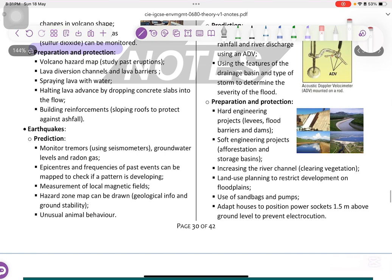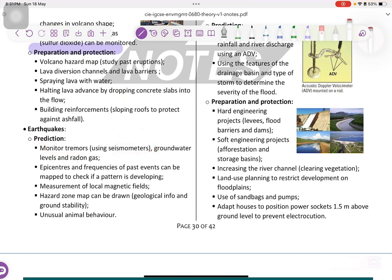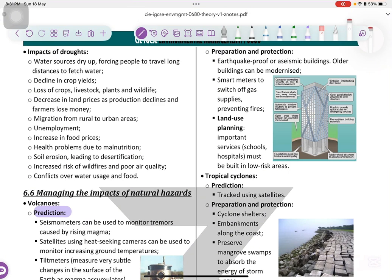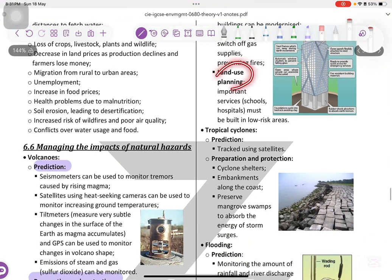Earthquake prediction: monitoring tremors using seismometers, epicenters and frequencies, measurement of local magnetic fields, hazard zone maps, and unusual animal behavior. Preparation and protection for earthquakes: earthquake-proof and seismic buildings, smart meters that switch off gas supplies to prevent fires, and land use planning.